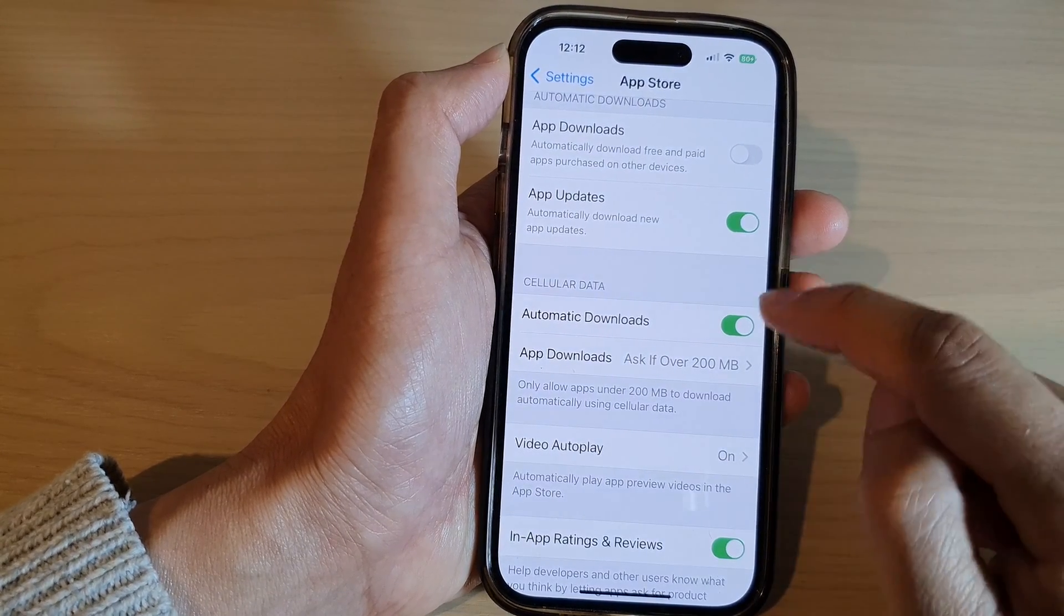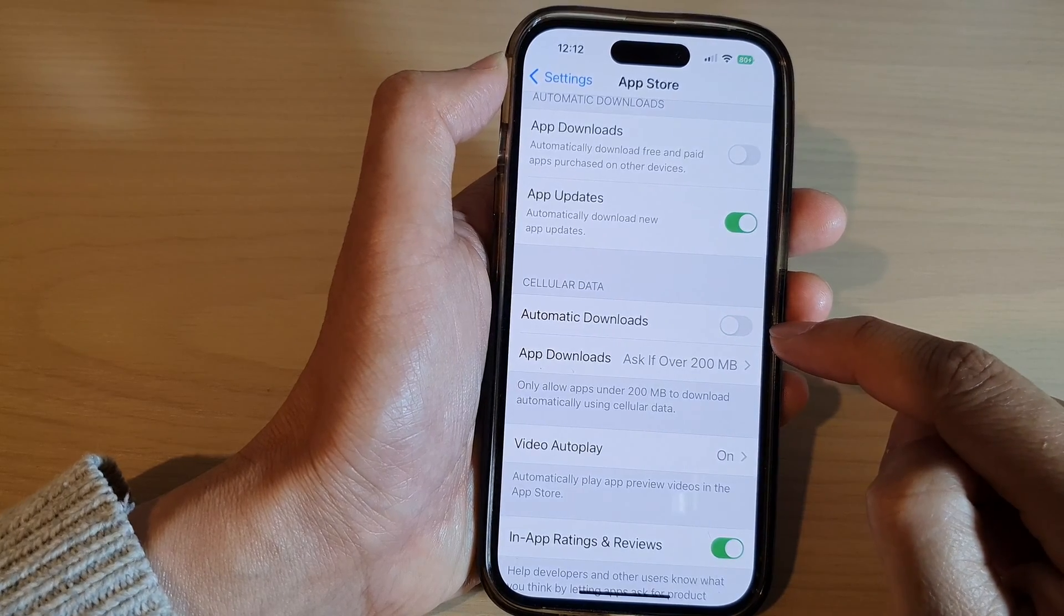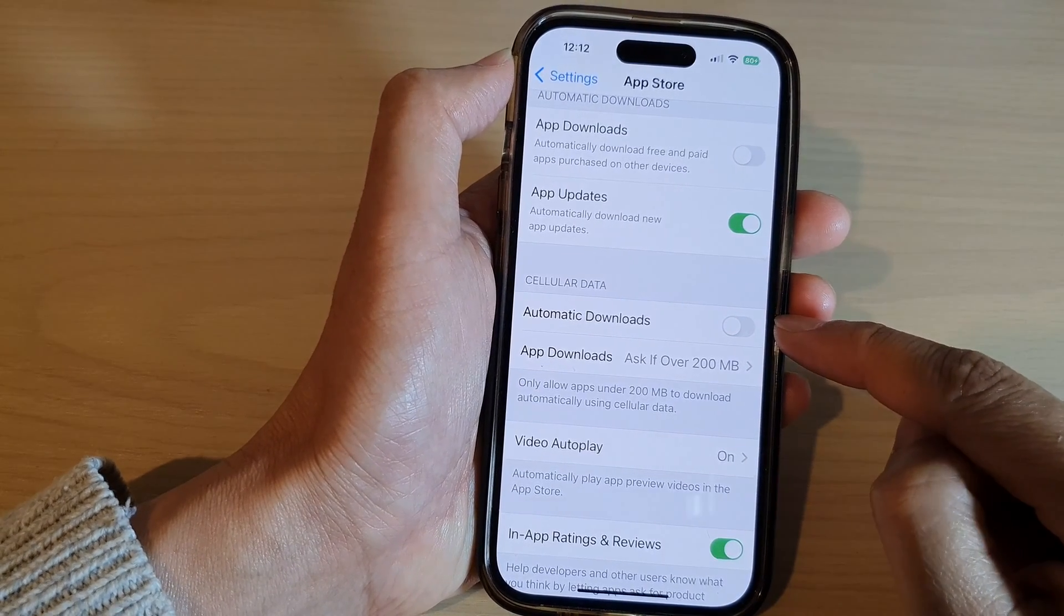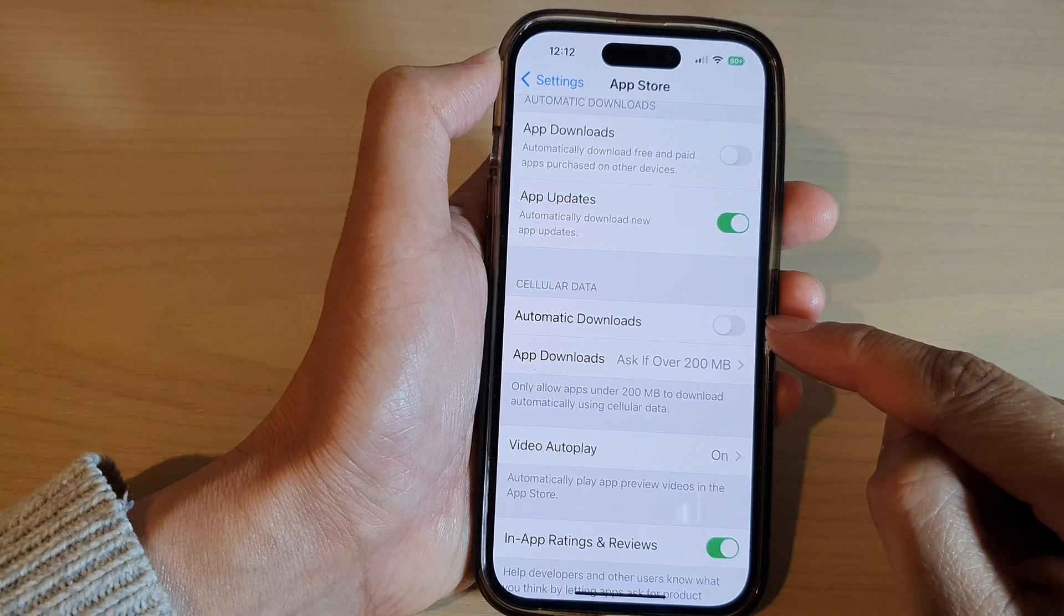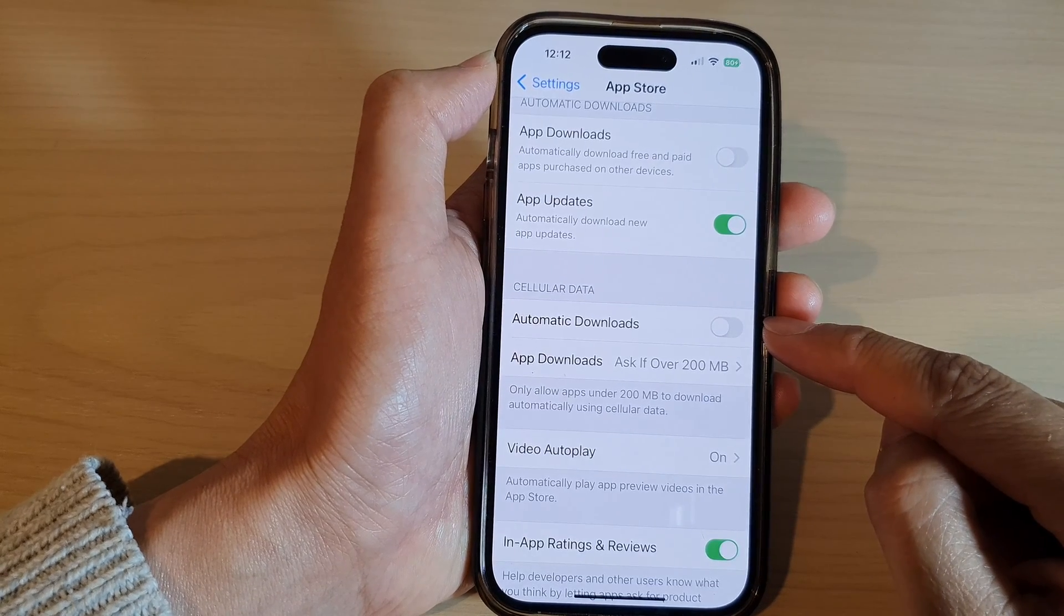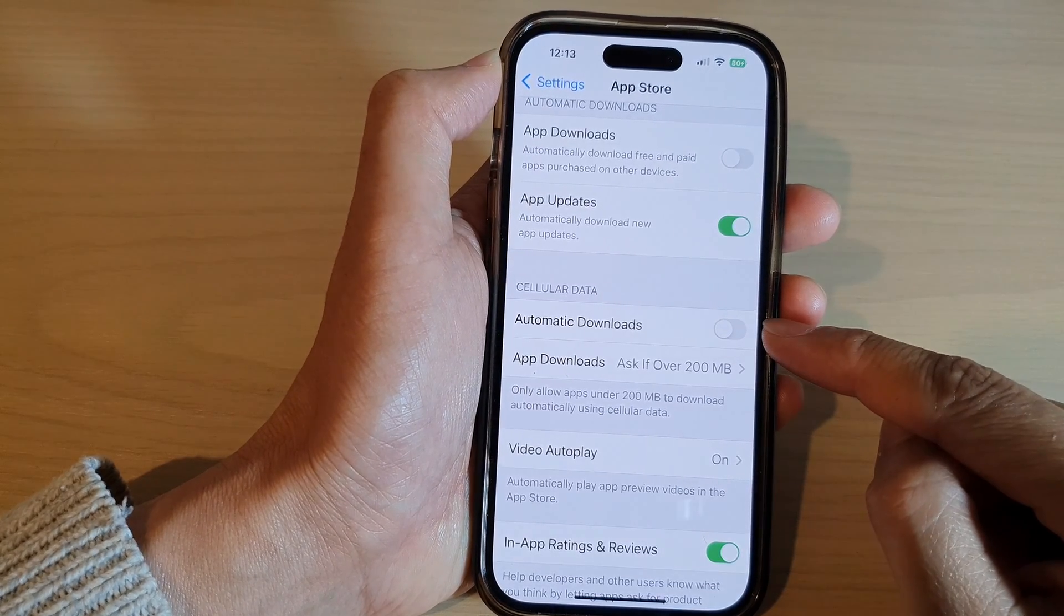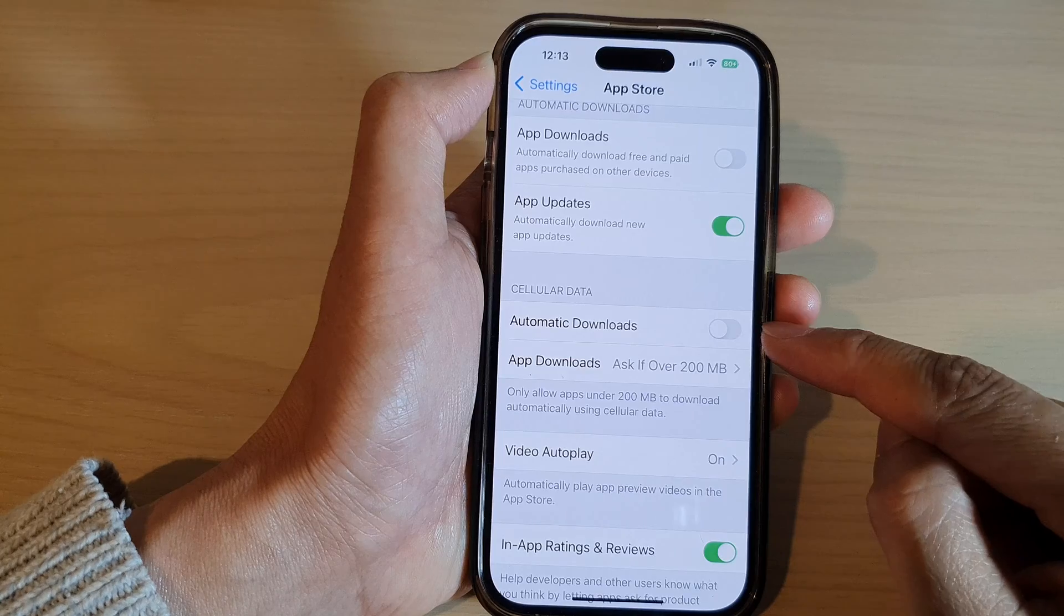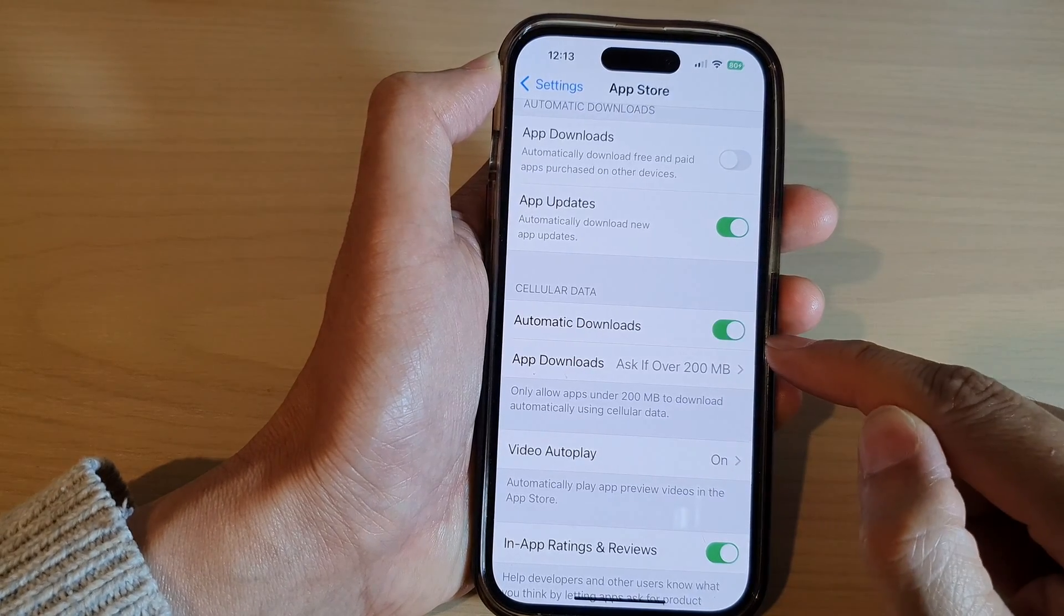Now this feature here will depend on how much data you have on your cellular data plan. If you have an unlimited plan, then you can turn it on so that when you are not connected to Wi-Fi, your phone will still be able to download apps automatically without having you to manually download them.